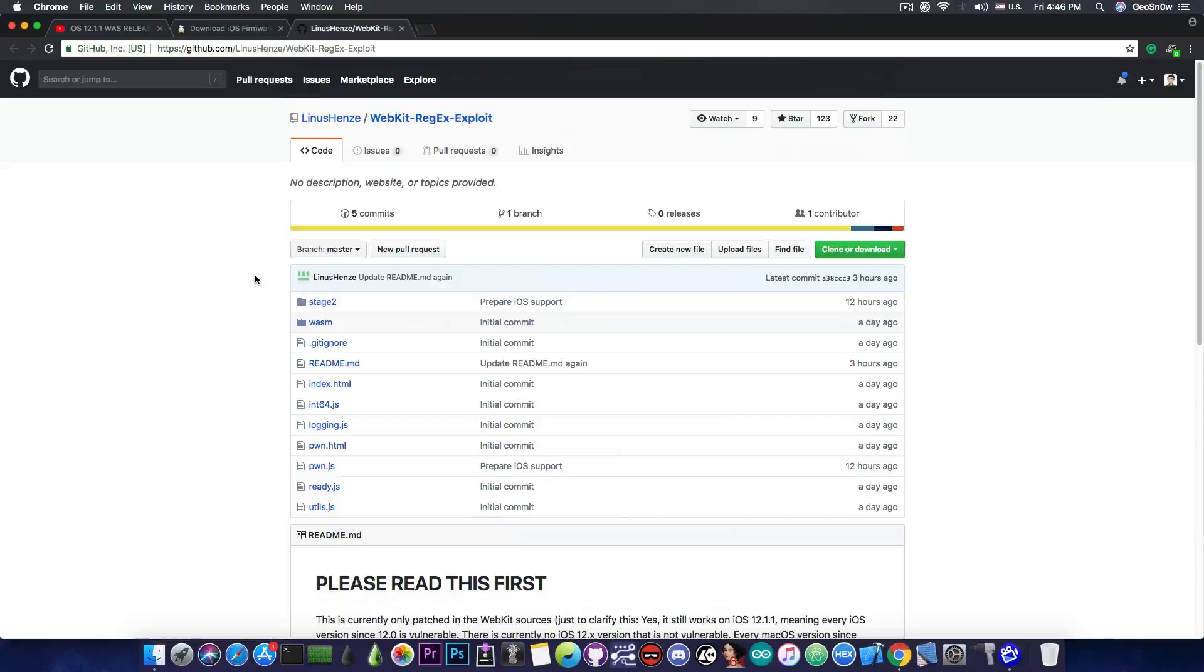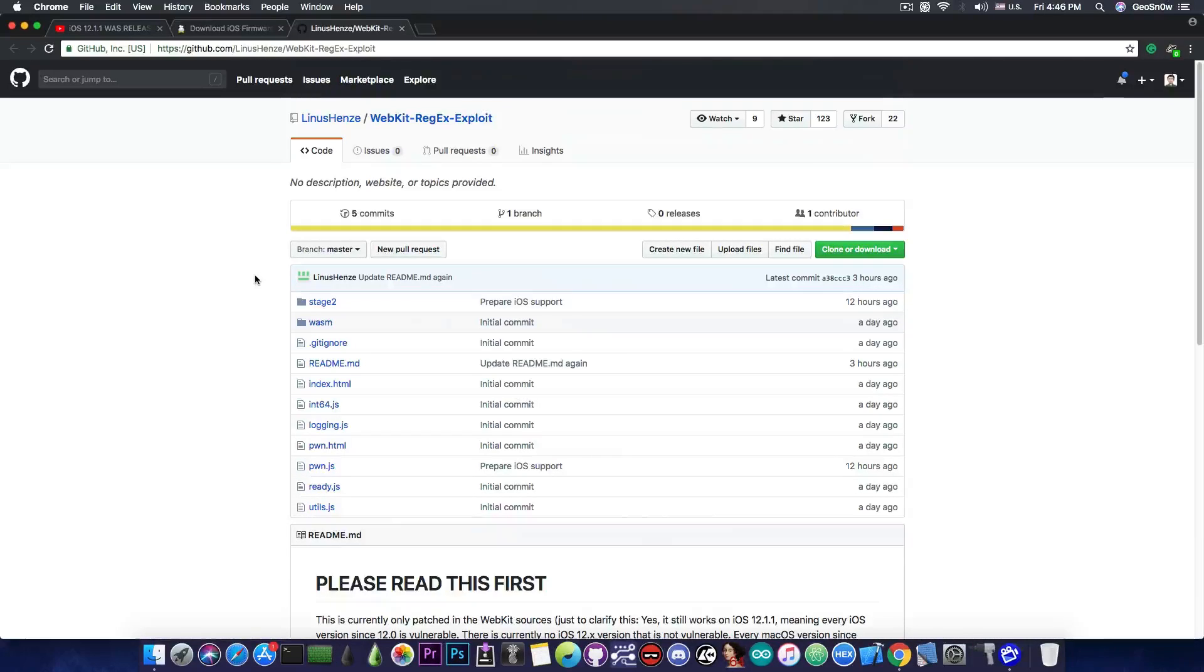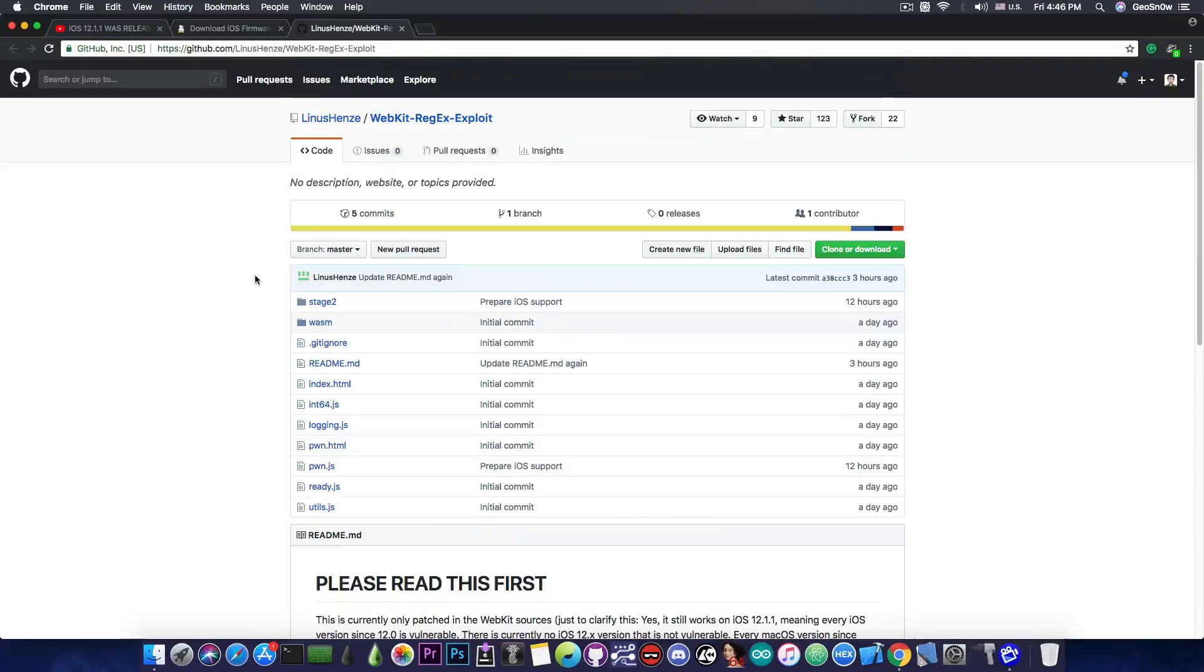Just like the good old days of Safari exploits like Star, Safran, and so on. You probably remember the JailbreakMe websites.